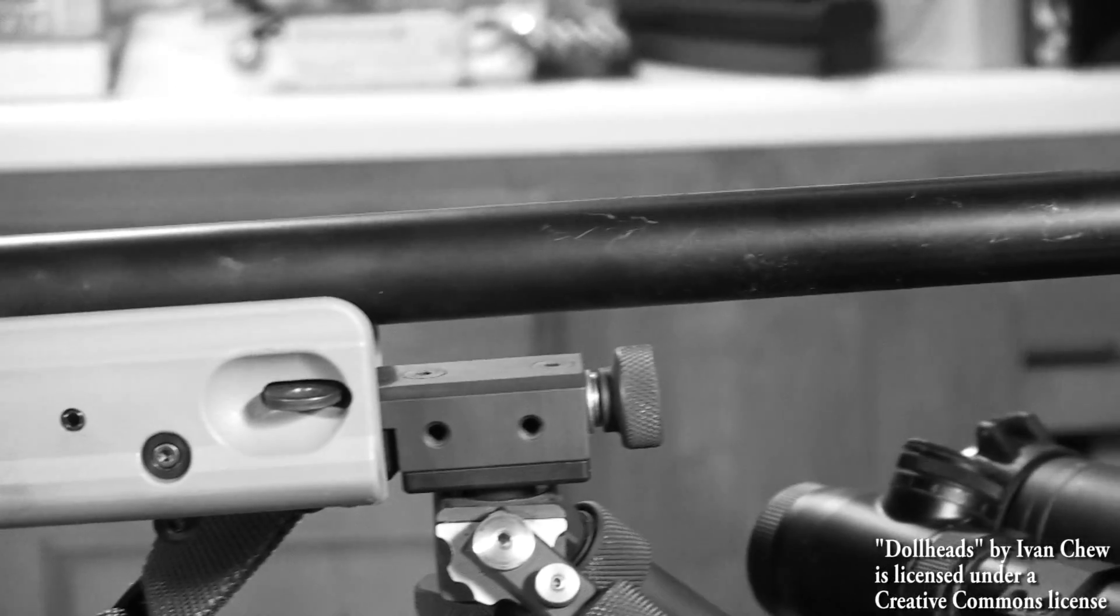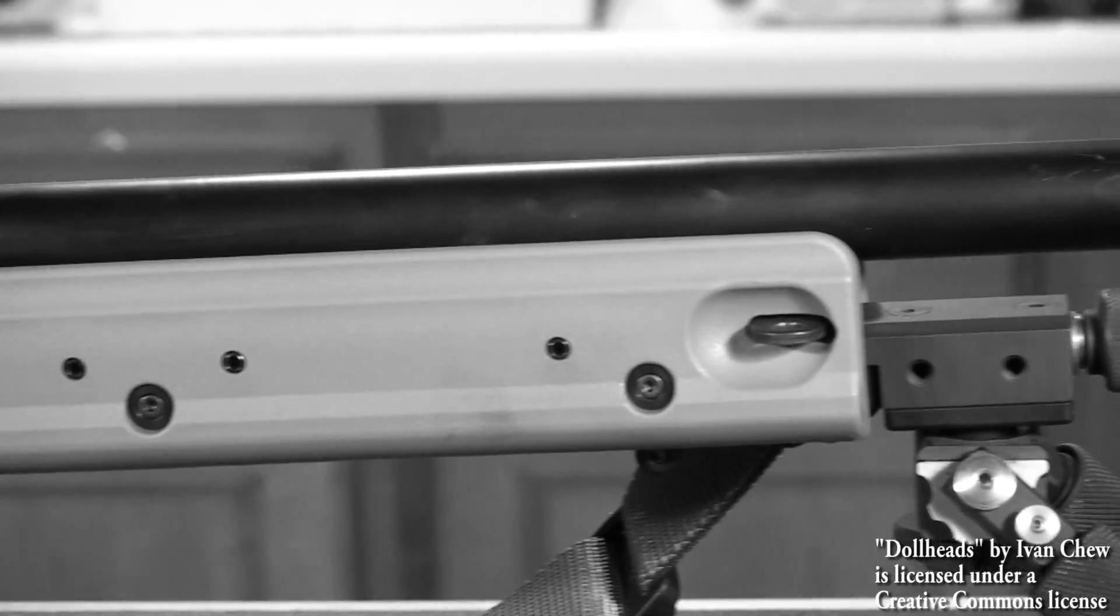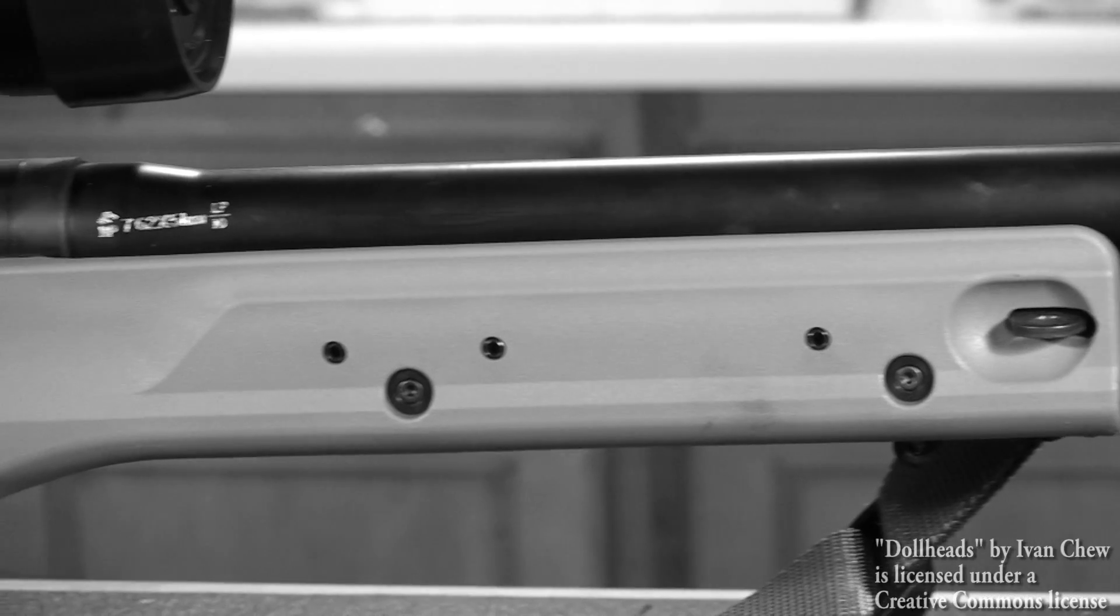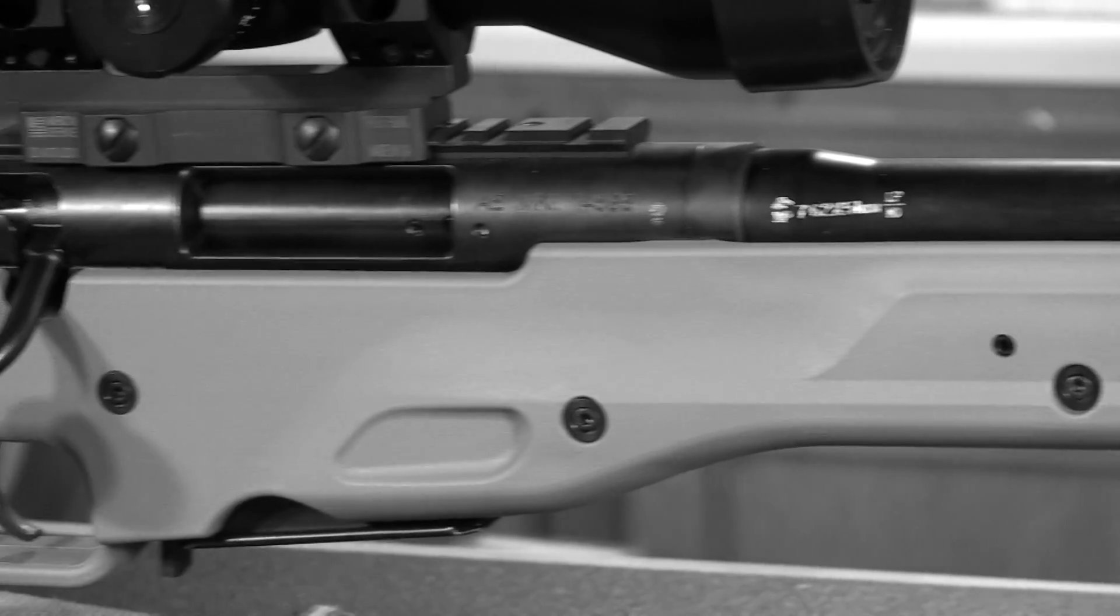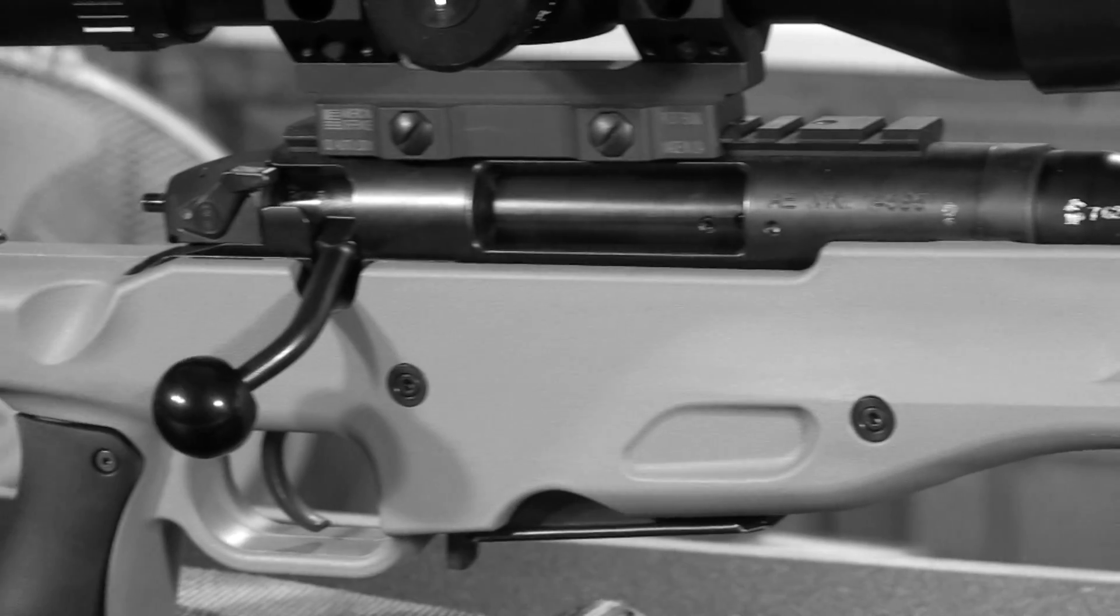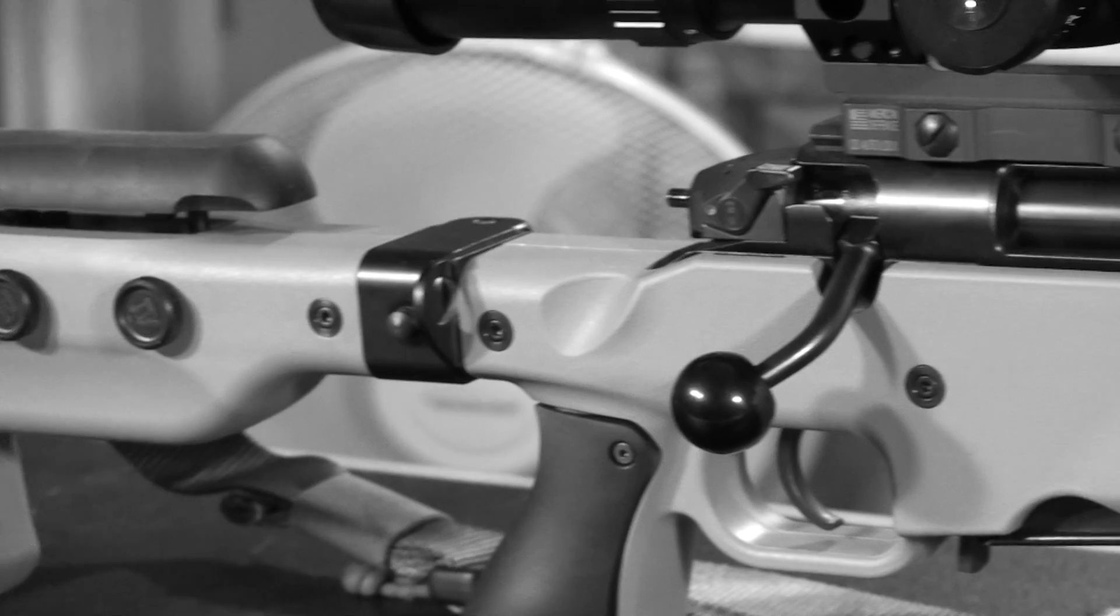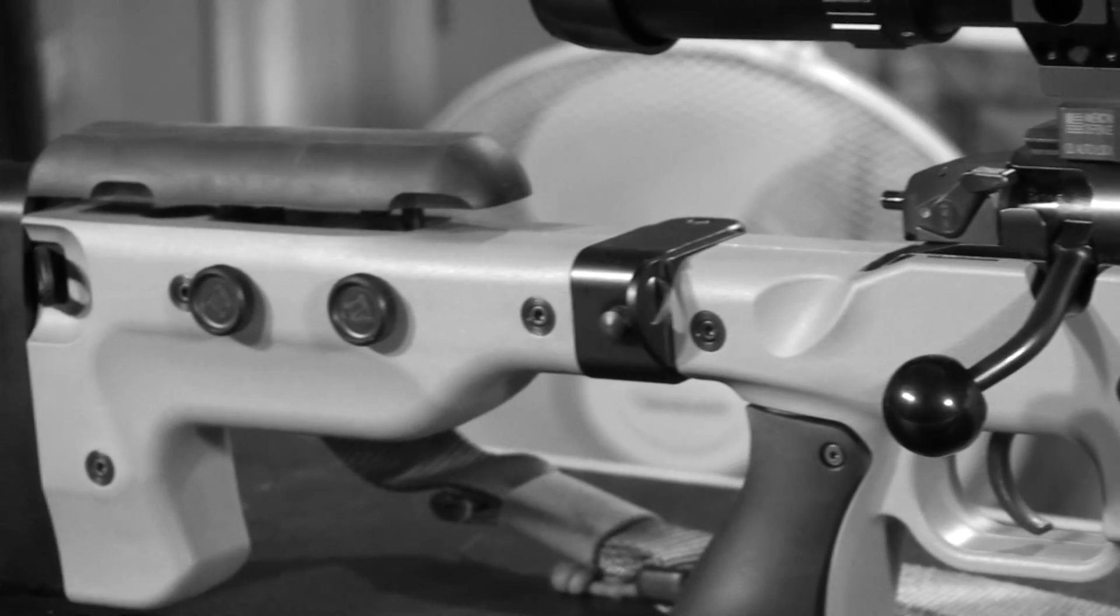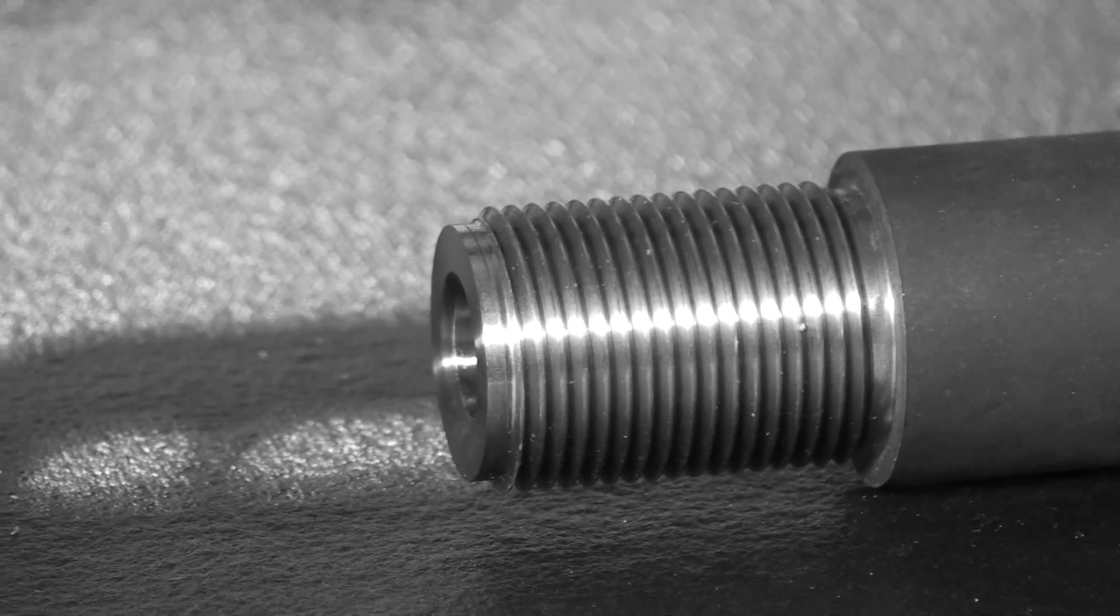Our rifle came from the factory with a 20 inch braked .308 barrel. We're going to replace this barrel with a 26 inch Krieger aftermarket barrel chambered in .243 Winchester.